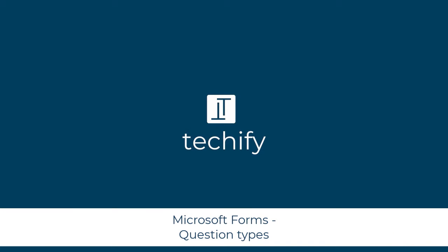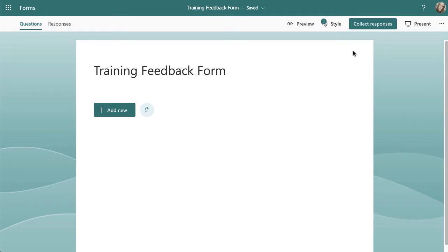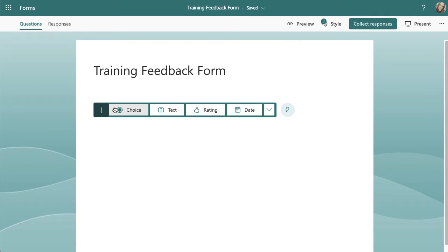Welcome to this video on all the different question types in Microsoft Forms. I use Microsoft Forms to create surveys to get feedback on courses I've run or any other sessions or content. You can also use it to check knowledge by using the quiz function, but the question types are the same. I have some separate videos on this channel, but I thought it would be nice to pull all of this together and do a refresh on all the question types in one video.